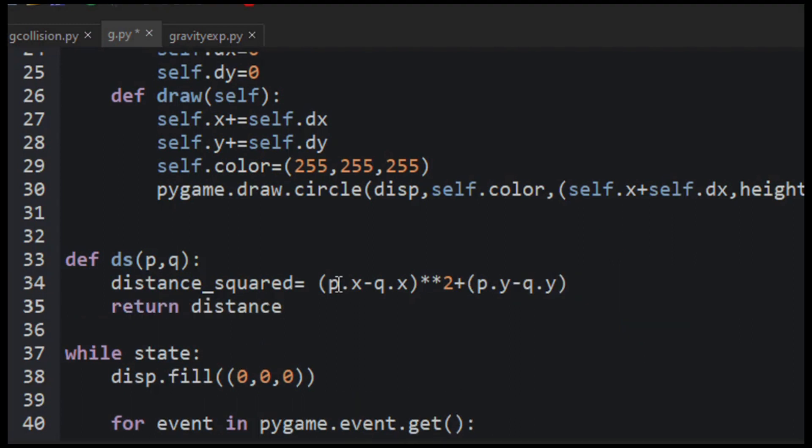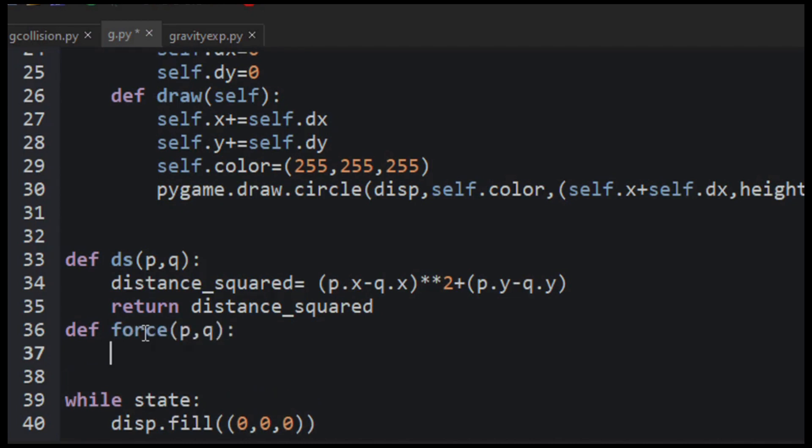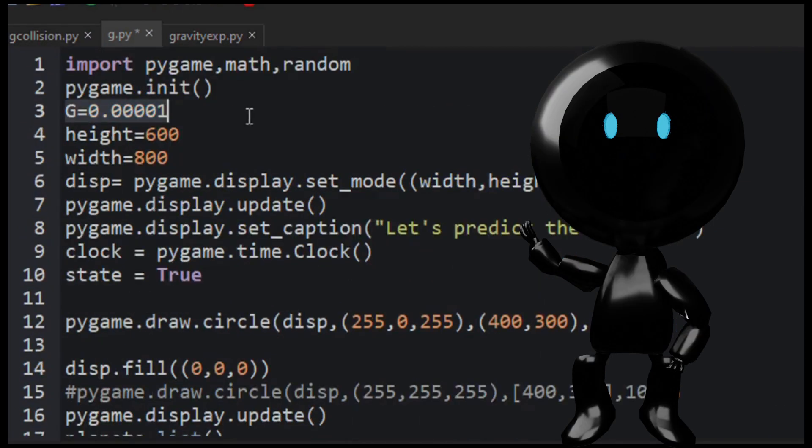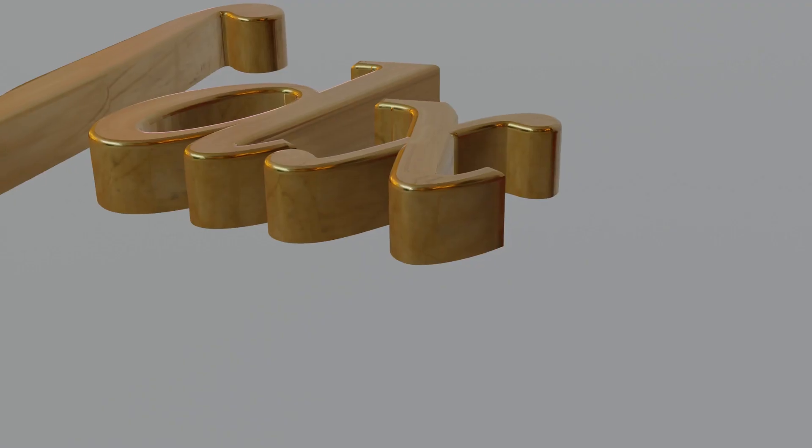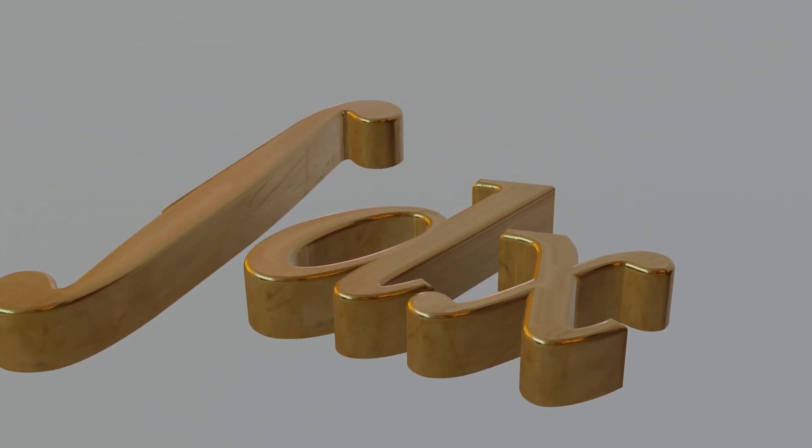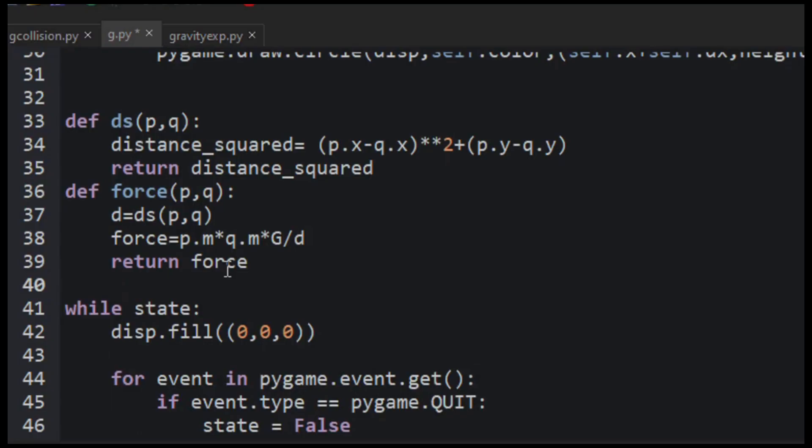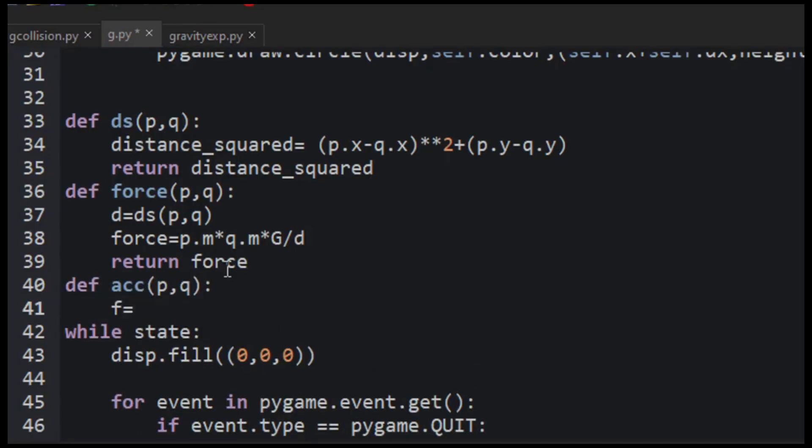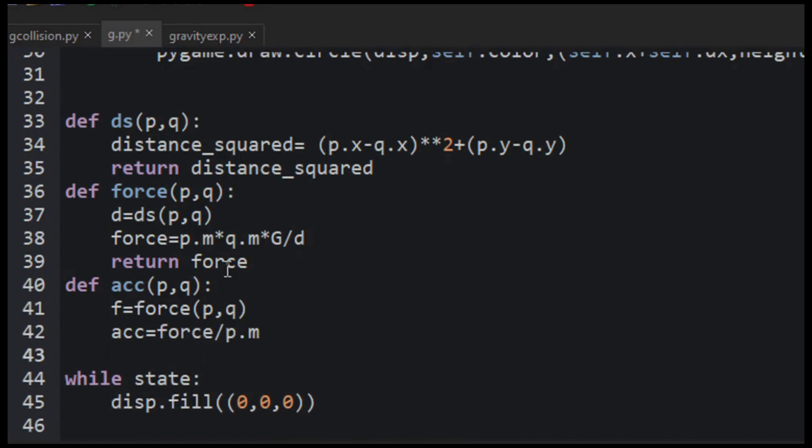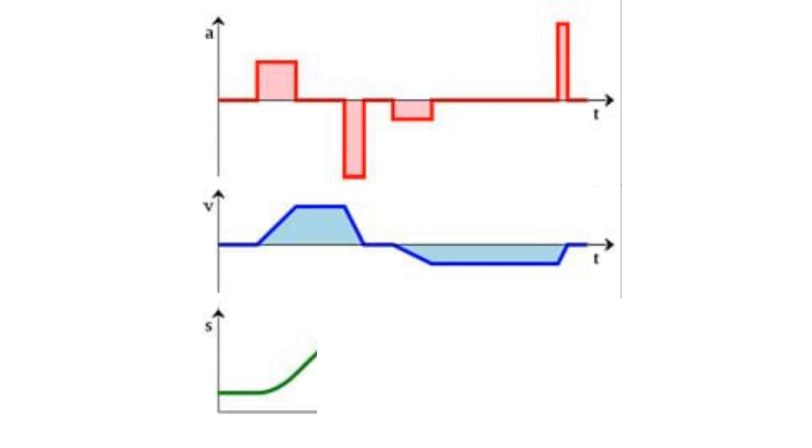And now we have distance and mass of both planets. And let's define another function which gives the force as the output using this formula. Now we got the force, but how are we going to simulate this? Well, it turns out that we have something called integration in math. If you divide the force by the planet's mass, you will get its acceleration. And now if you integrate it, you will get its velocity, and if you integrate it one more time, you will get its position.